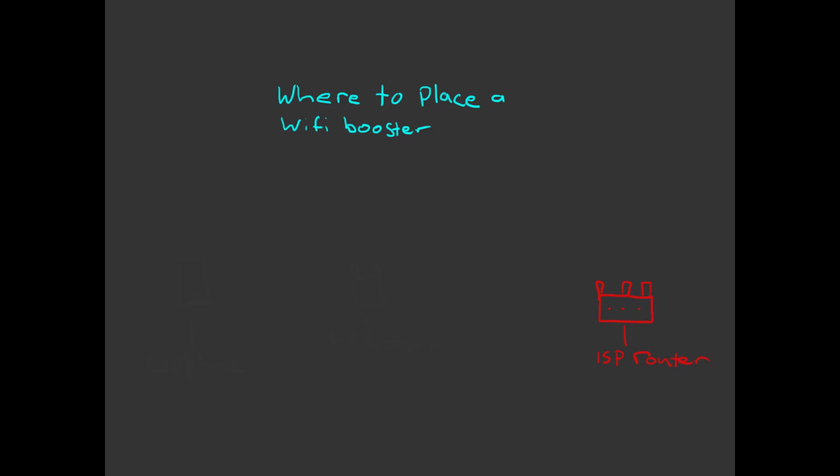Hey guys and welcome to this video. Today I'm going to be explaining how a WiFi booster or repeater works, where to place it, and how to get the best performance out of it.